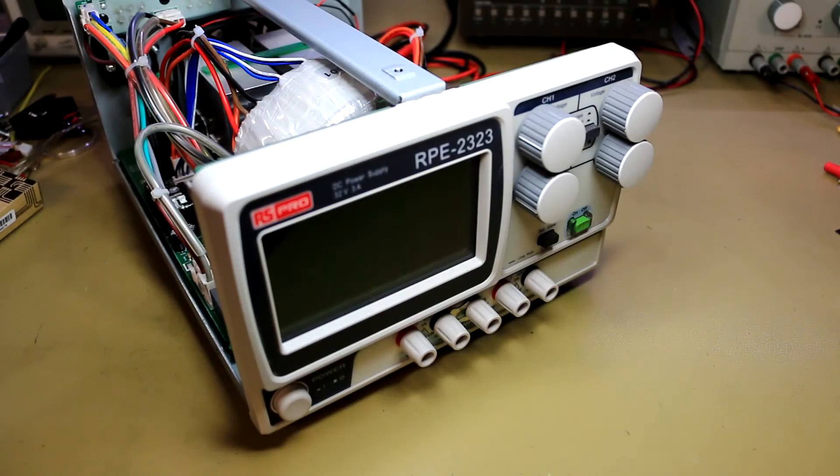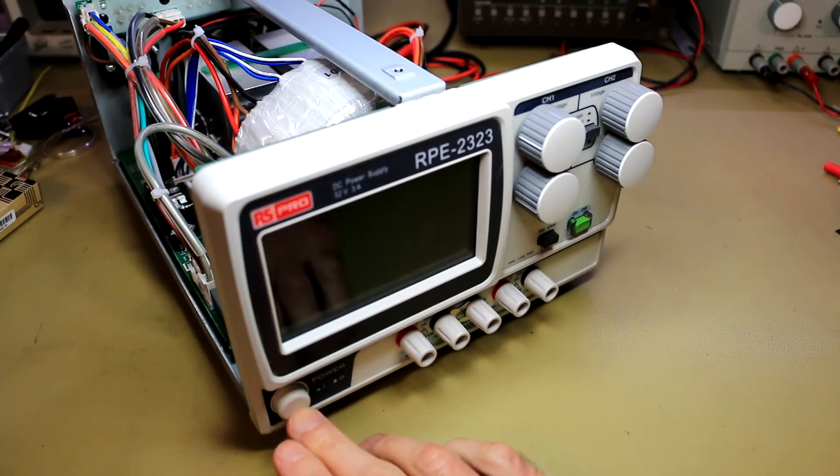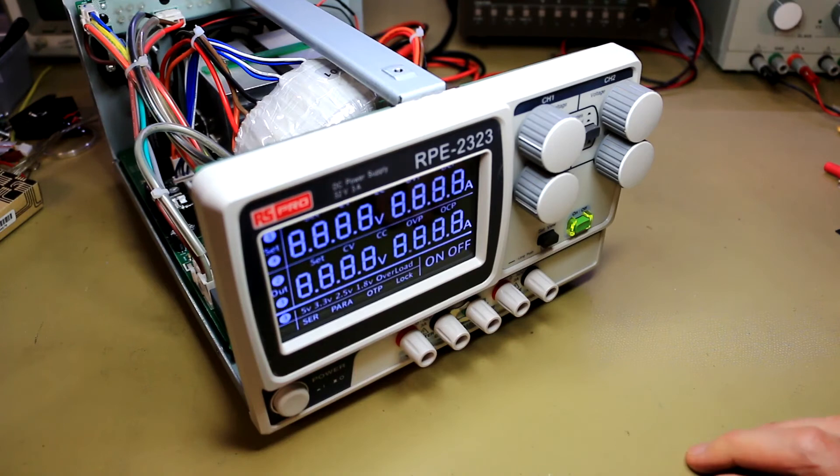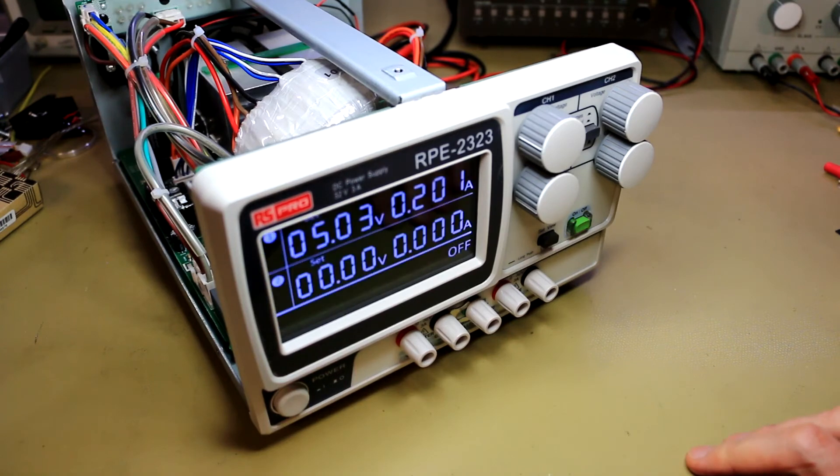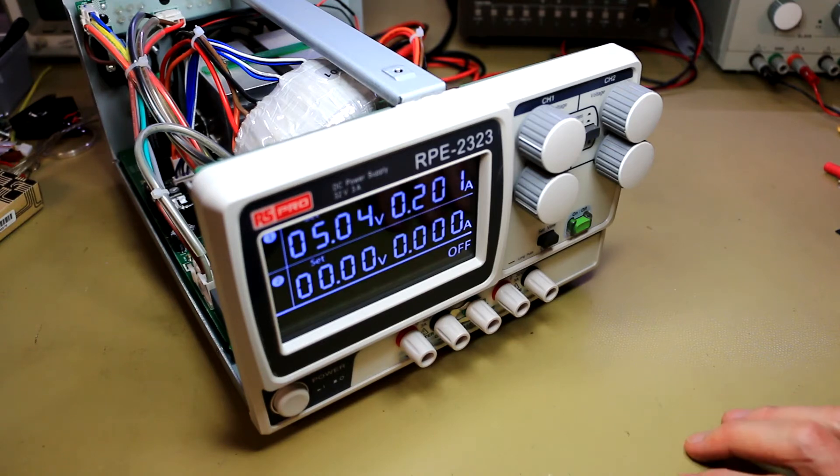But the proof as always is in the pudding, so I'm going to switch it on and as before I'm going to keep the microphone about a foot or 30 centimeters from the power supply. And there you can hear it. It really is a lot quieter and a lot more pleasant to use on the bench.